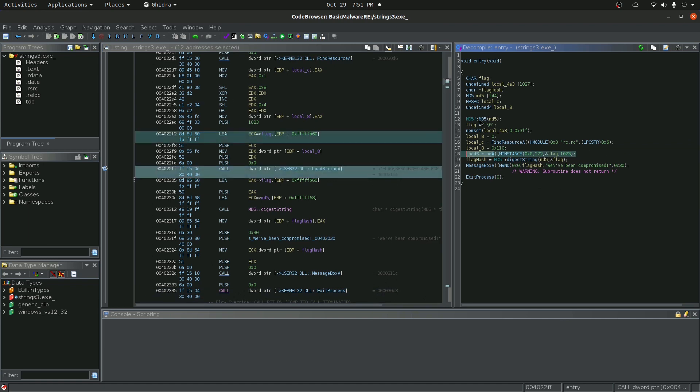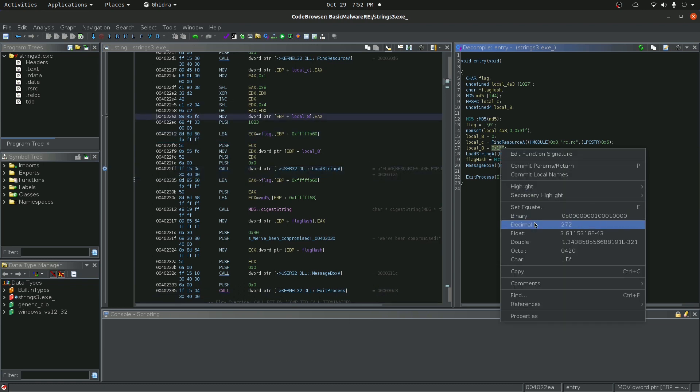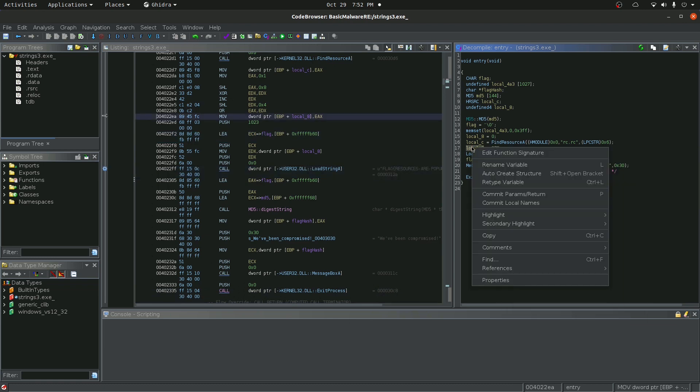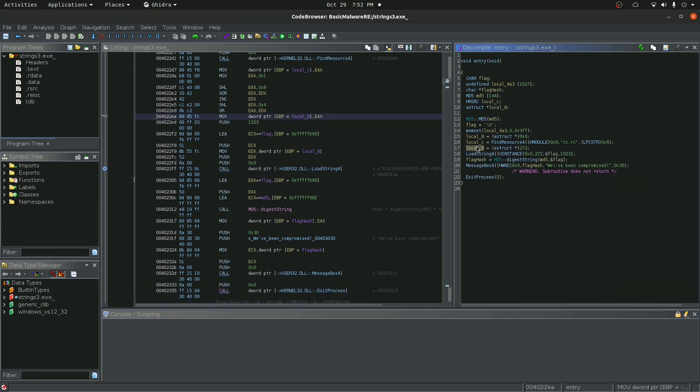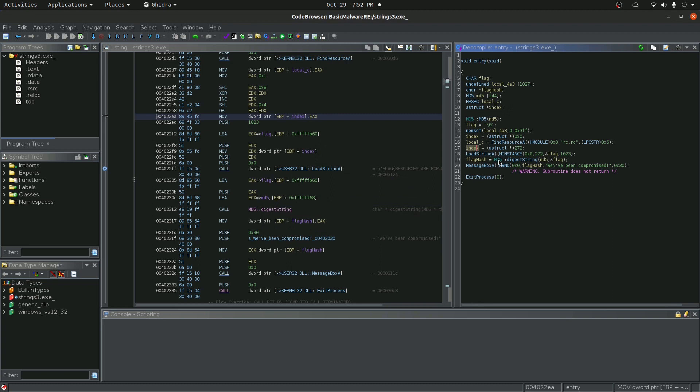So let's keep moving backwards. This is the same index as before. This equals 272. So I'm going to declare this as index. Working backwards. Same thing. Find resource A. So this is going to find a resource. You can see it's called rc.rc. Now, I downloaded all the files to this challenge already. A rc file did not come with this challenge. So where is this file?